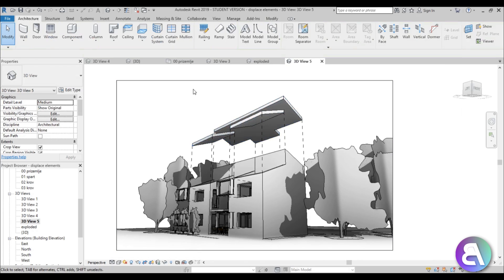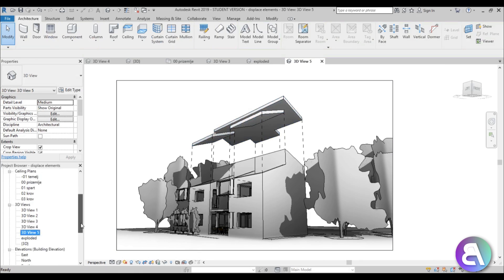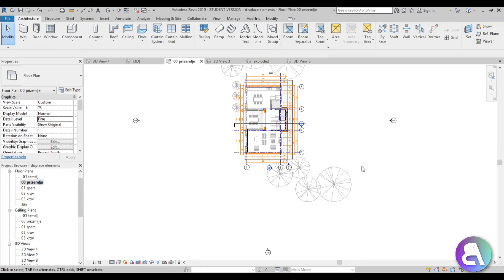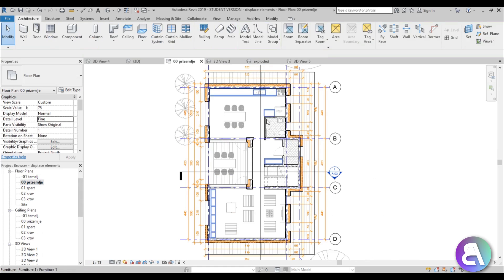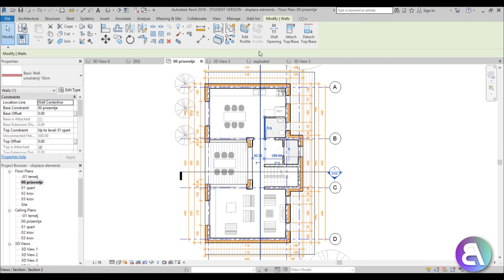This Displace Elements option is over here, and make sure that you're using a 3D view—it doesn't work in 2D views. If I go to some floor plan and select one of these, as you can see, it's grayed out. You can't use it.